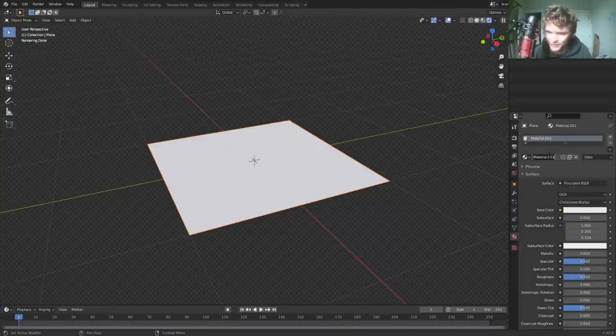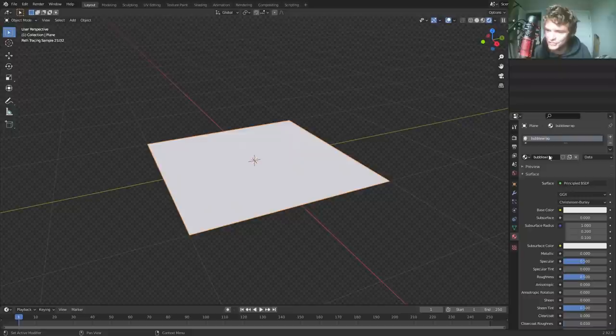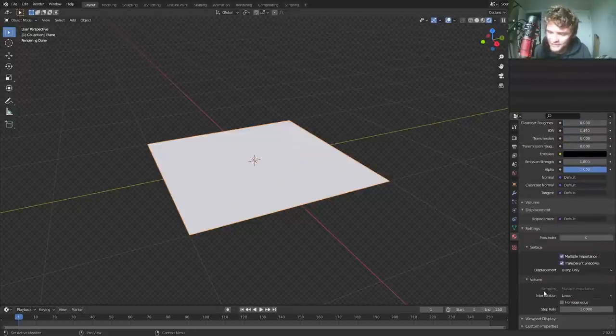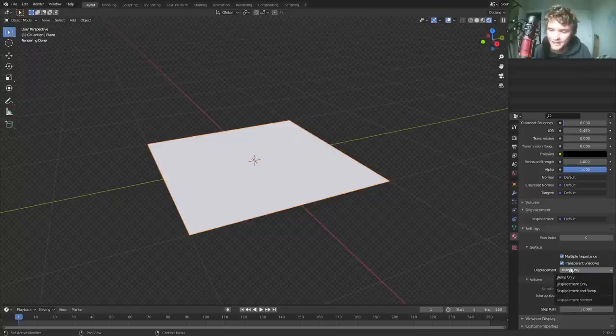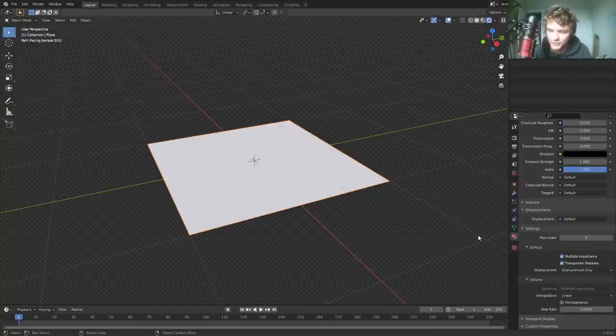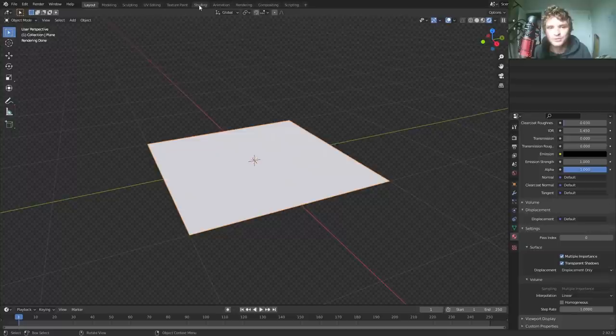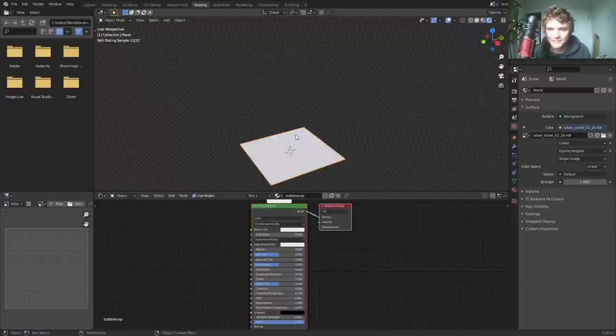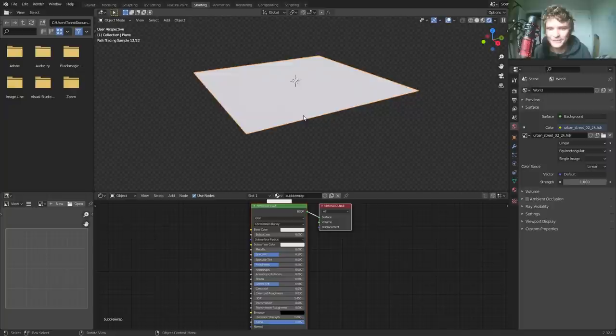We're going to call it bubble wrap. So this is what we're going to be working in and I'll move to the shading workspace in a second. But just make sure, and this is very important in the settings for your material, make sure you have the set to displacement only or displacement and bump. If you don't do one of these, displacement will not end up working. Okay, cool. We've set everything up.